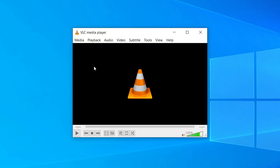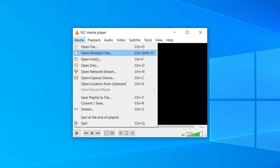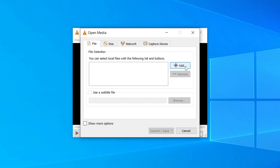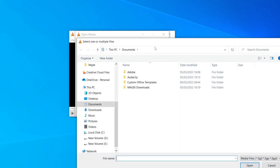Once it's open, click on Media in the menu bar, then go down to Convert / Save. Click it and you'll get the Open Media dialog. Make sure the File tab is selected, then come to the right-hand side where it says Add and click there.